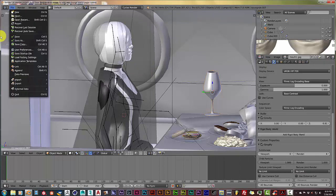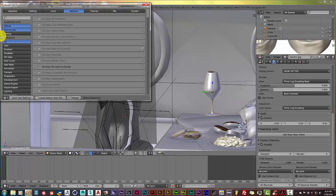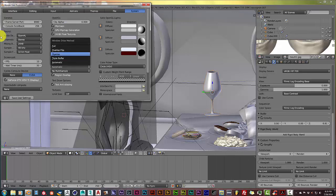Click on File, go to User Preferences, and then go to System. Then the Window Draw Method, change from Automatic to Overlap.